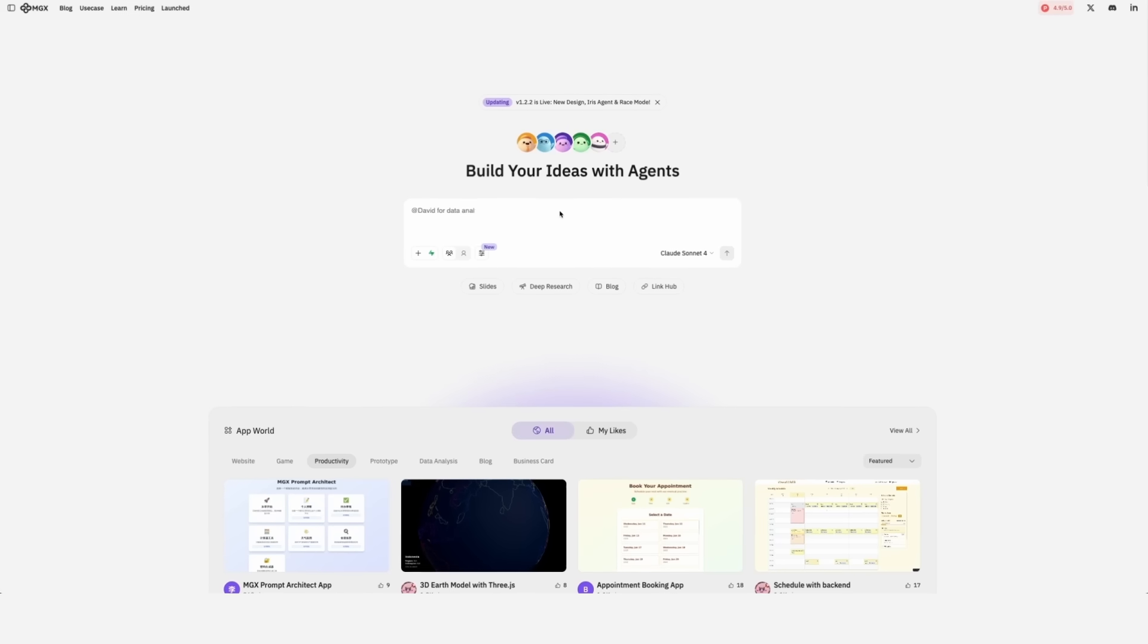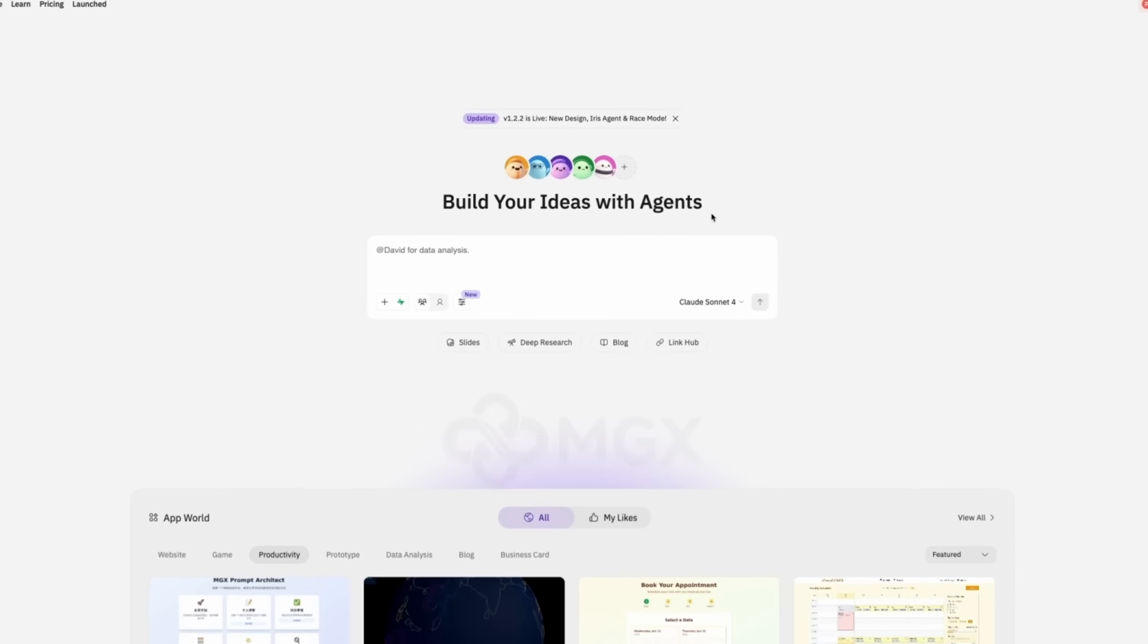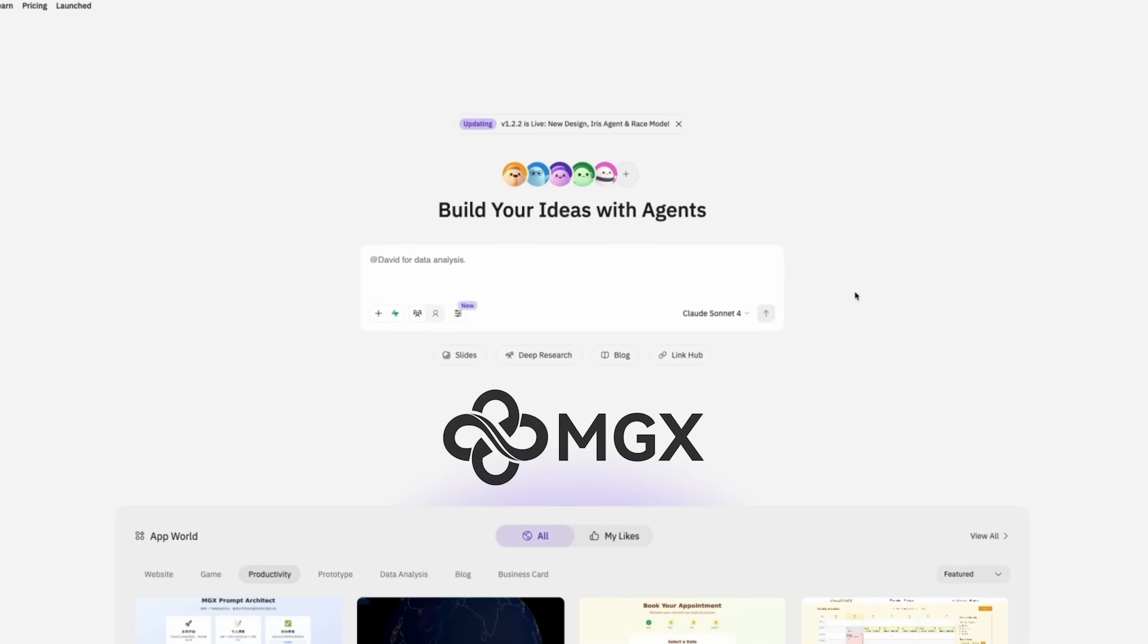Let's get into work. We made this tool using MGX, which is our sponsor for this video. They help you build apps in minutes using several cute AI agents.